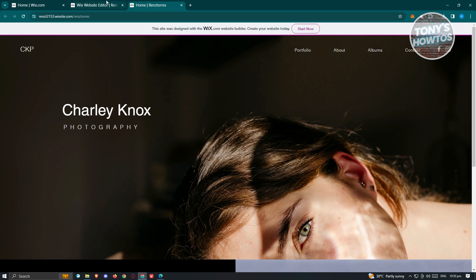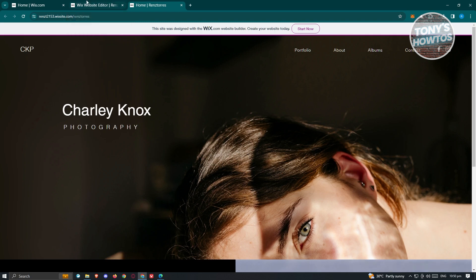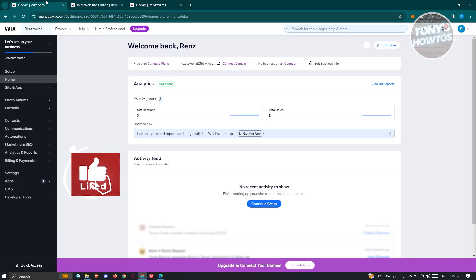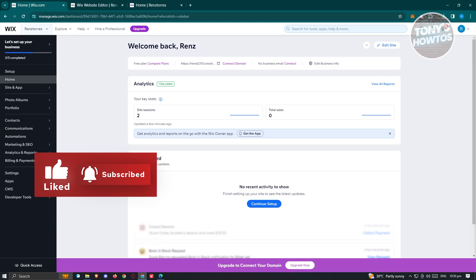But in this case, that's how you download your Wix website as PDF. And that's about it. So if you found this video helpful, hit the like and subscribe button and watch our next video.